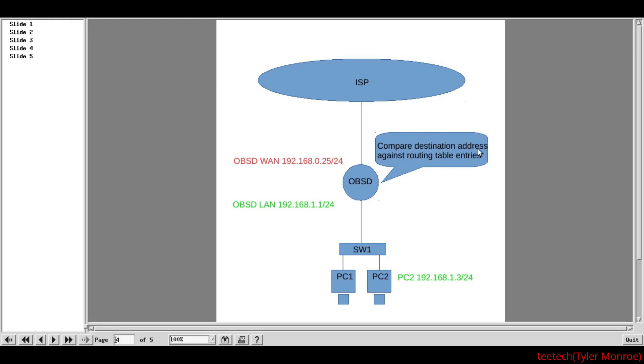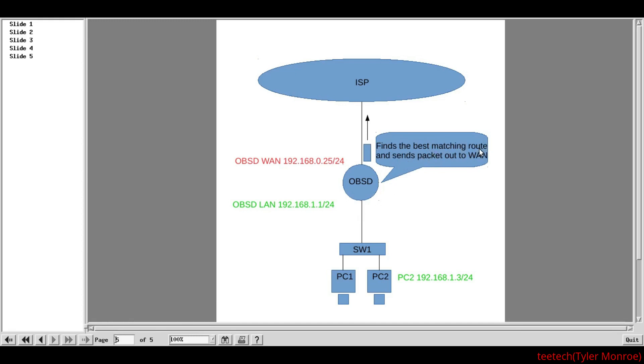We're going to compare the destination address. And, then, once we find the route we need, we're going to go ahead and select that best route. And, we're going to send the packet out of our WAN.